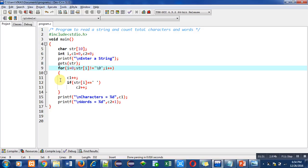Remember that the quantity of words will be one more than the quantity of spaces. So in 'my name' there is only one space, so there are two words. If the name is 'Sanjay Kumar Gupta', there are two spaces — one after Sanjay, one after Kumar — so there are three words. If we count the total number of spaces, we can print the number of words by adding one to the number of spaces. This is what the for loop is doing.